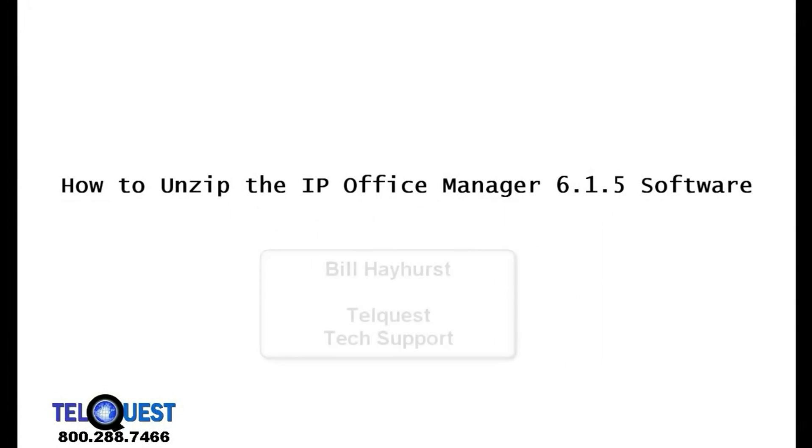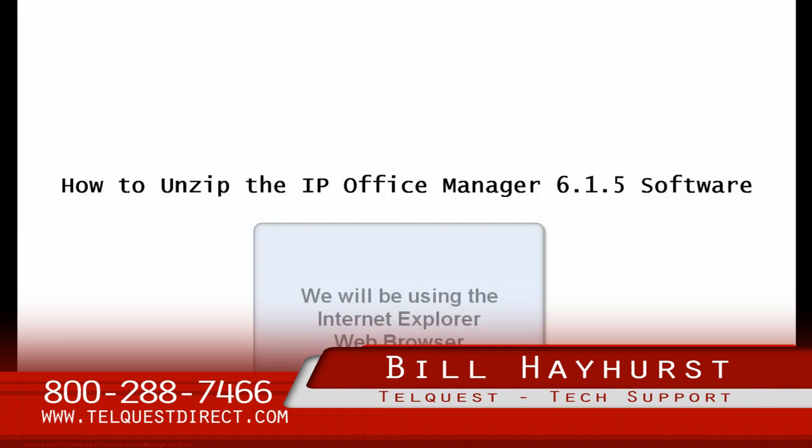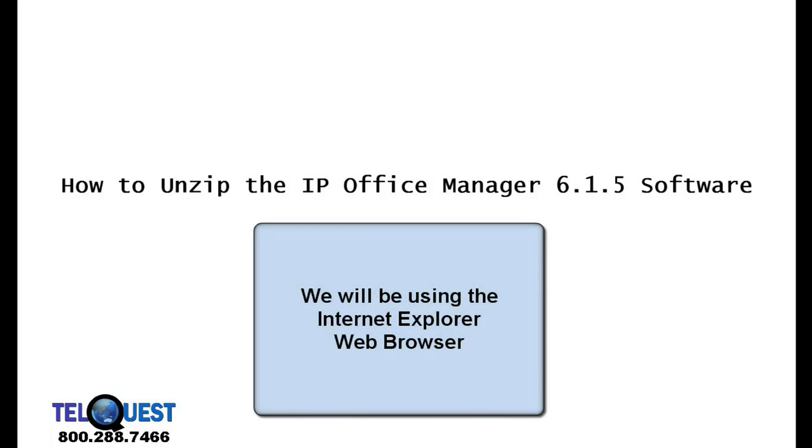Hello again, this is Bill Hayhurst from TelQuest Tech Support. In this video, I'm going to show you how to unzip the IP Office Manager 6.1.5 software.